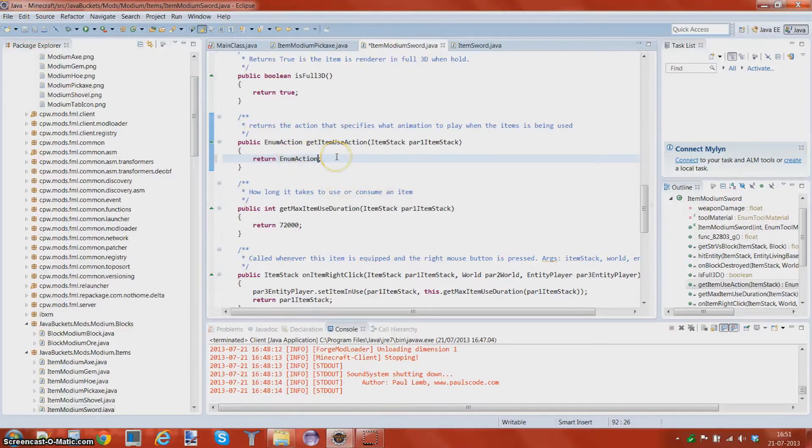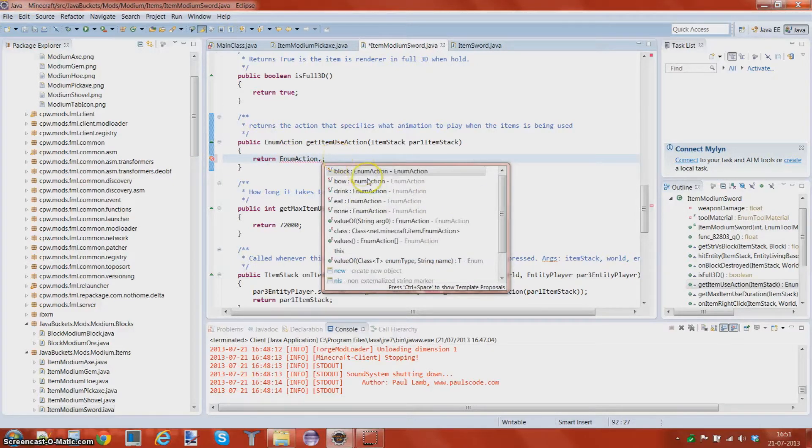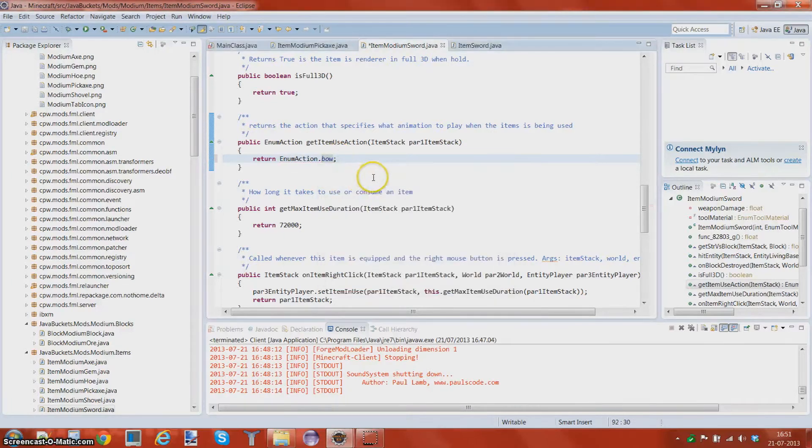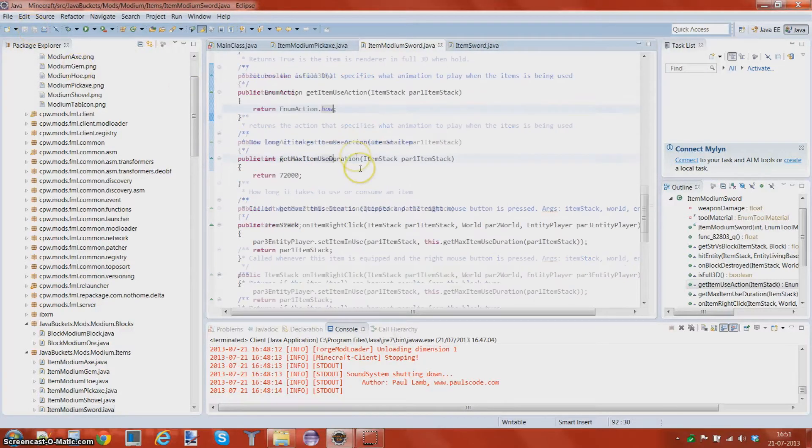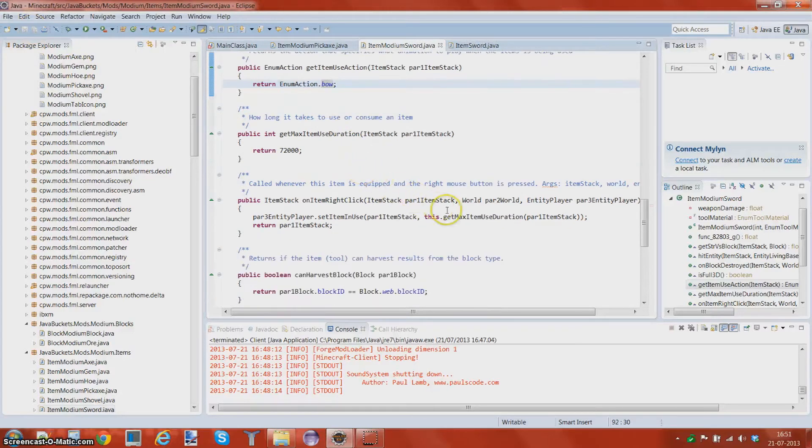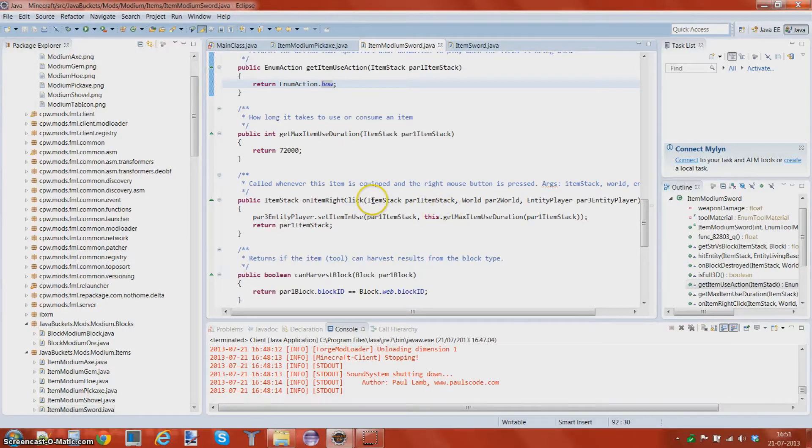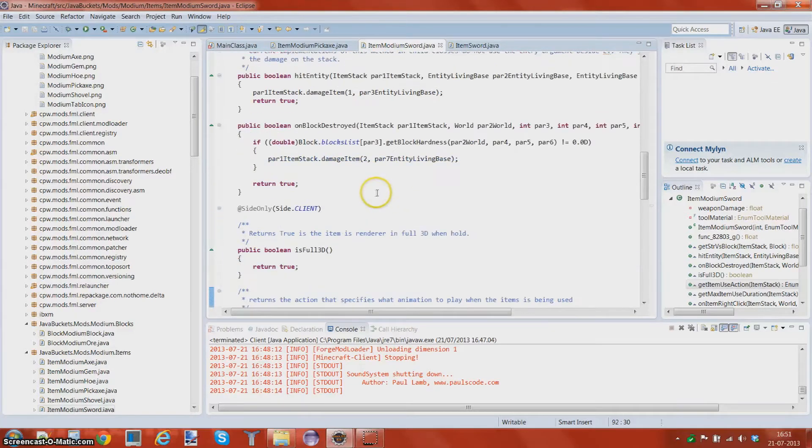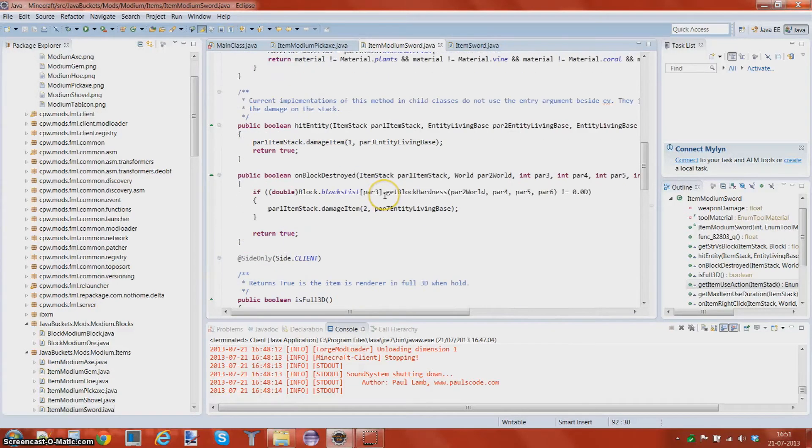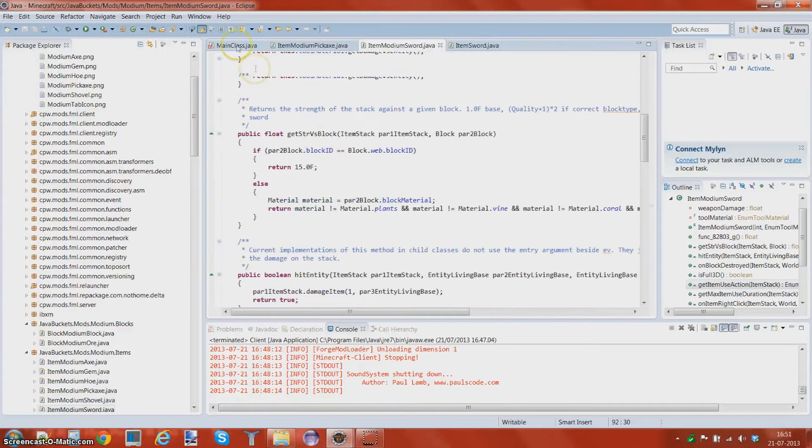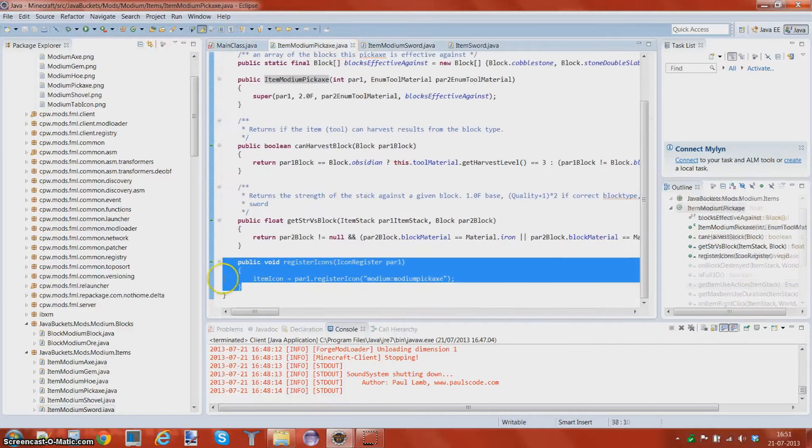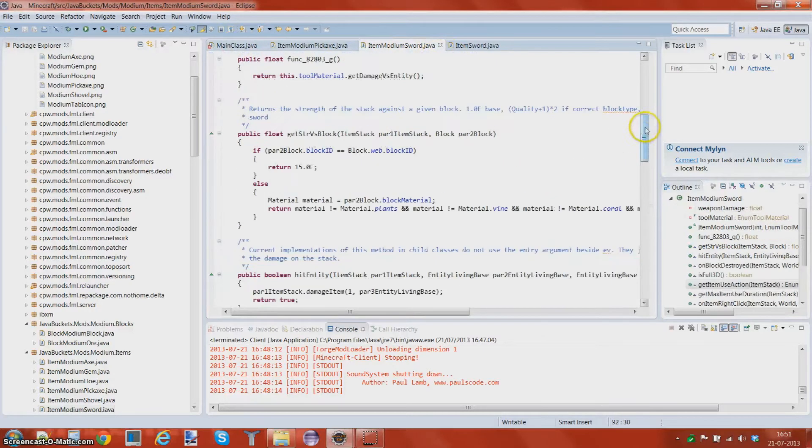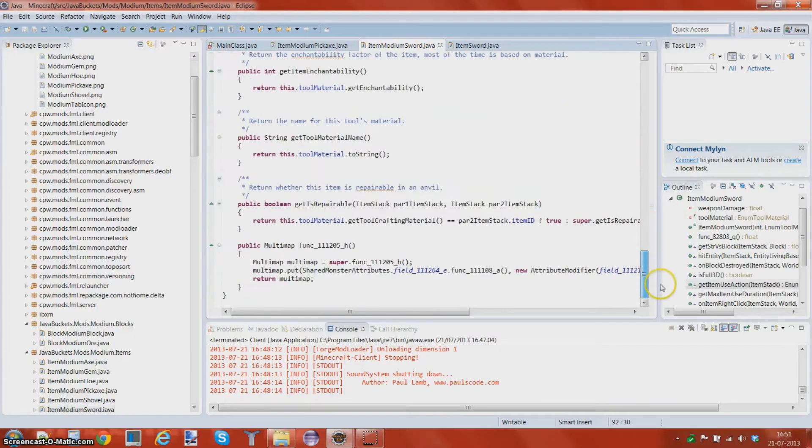We can actually do something very funny. Let's change the item action to the bow, even though you're still blocking. So let's just add in of course the register icons at the bottom.